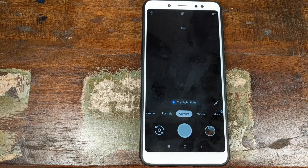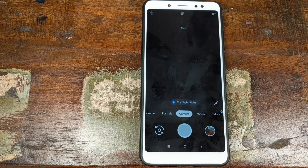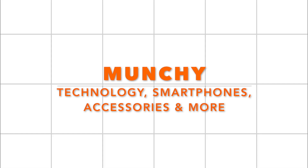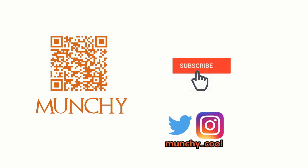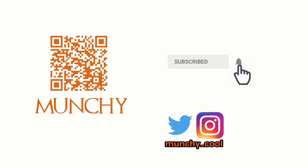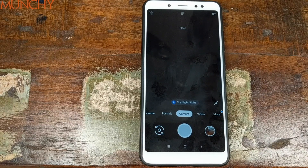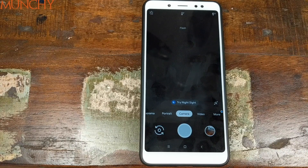Do you want to install the Google Pixel 3 camera APK on your Xiaomi Redmi Note 5 Pro without having to root your phone? That's what we're going to do in this video. Hey YouTube, Manchi here, and I'm going to show you how you can install the Google Pixel 3 camera APK, or Google Camera 6.1 APK, on your Xiaomi Redmi Note 5 Pro.